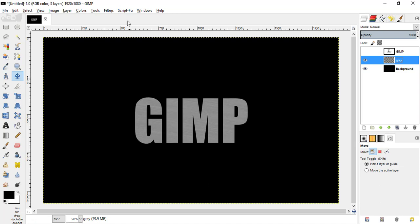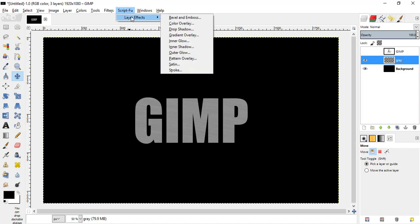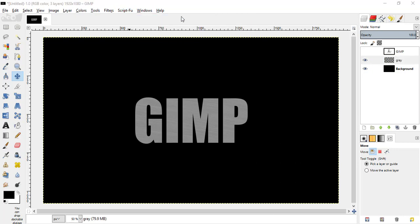Go to script foo layer effects. If you don't have this layer effects, I already posted a video about that. I put the link in the description for that video, go and check it out.